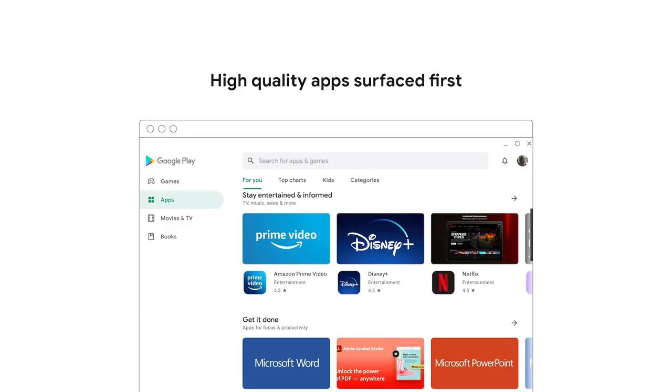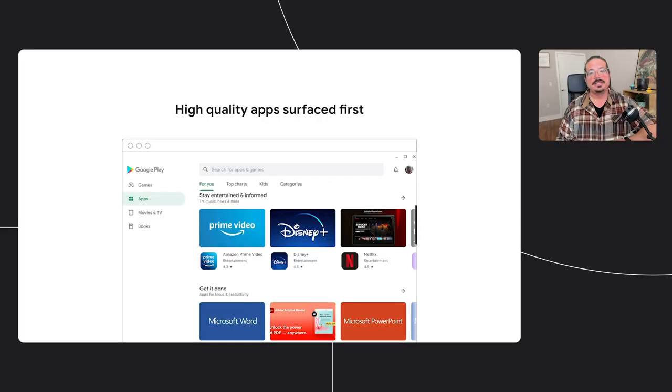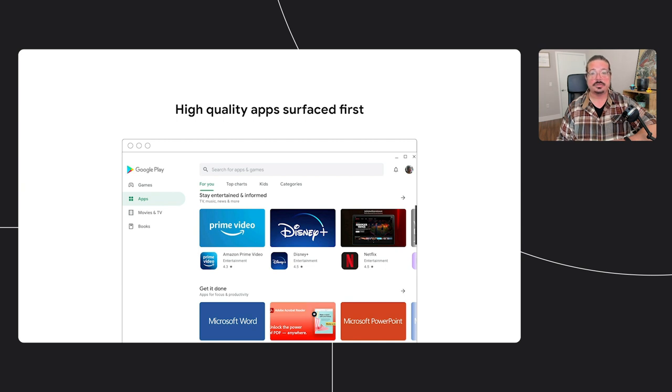We're also improving the Play Store on Chrome OS to service high quality apps and games on the platform. This means that we'll be putting apps and games that do the work to create great user experiences in front of Chromebook users. So let's talk about what you can do as a developer to make your app look great and improve the user experience on Chromebooks.